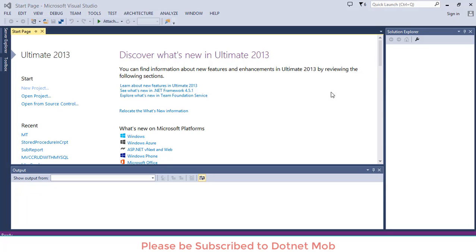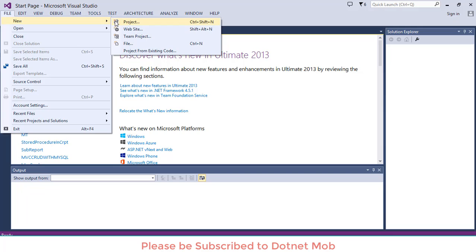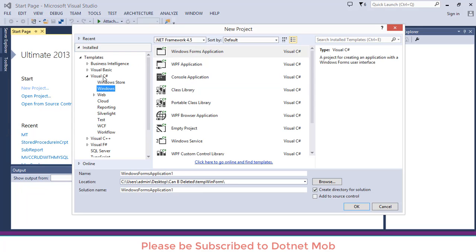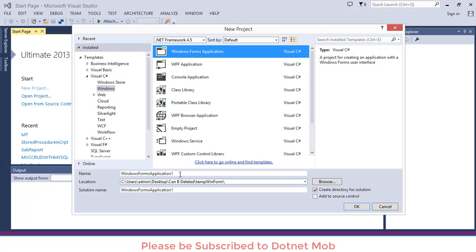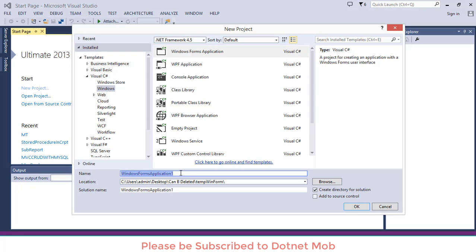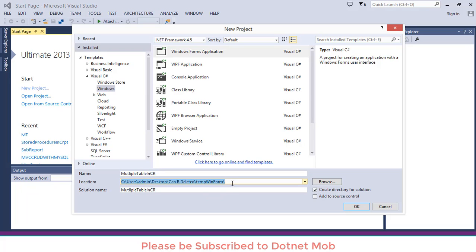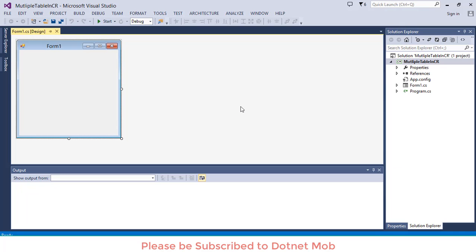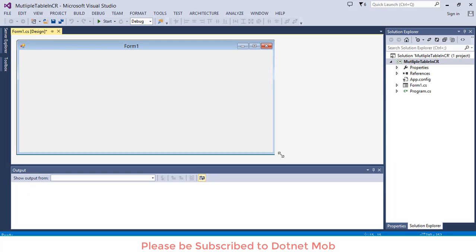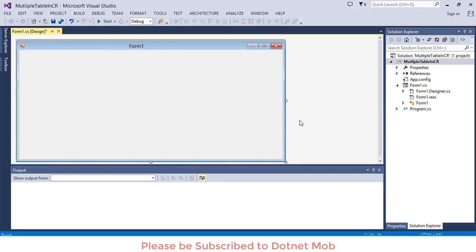First of all, let me create a Windows Form application. For that, go to File, then New, then Project. Select Windows under Visual C#, then select Windows Form Application. Name your application here — I will name it as 'Multiple Table in Crystal Report'. Then select the location where you want to save this application, then click OK. Here we have our brand new Windows Form application.